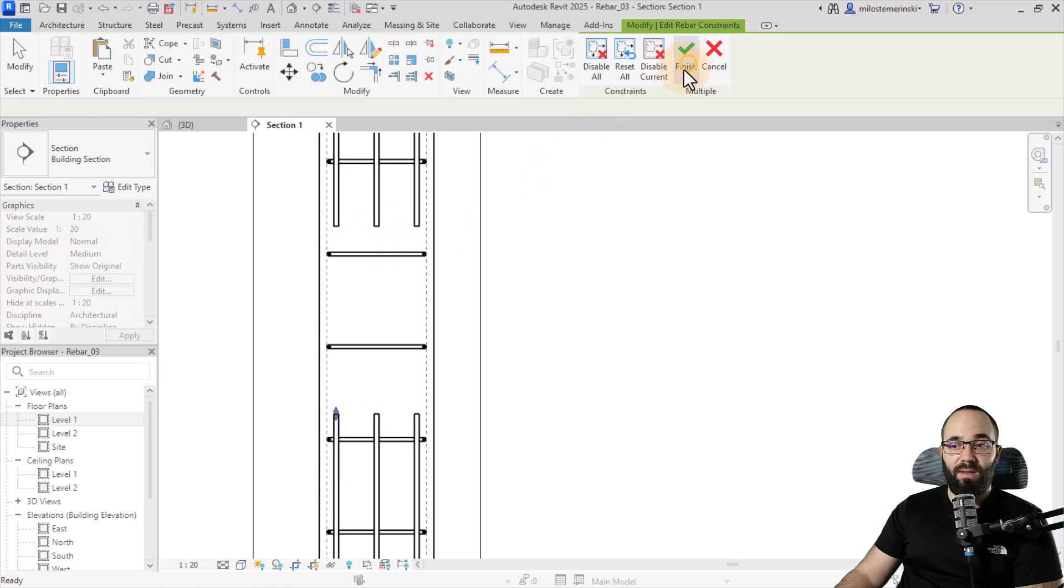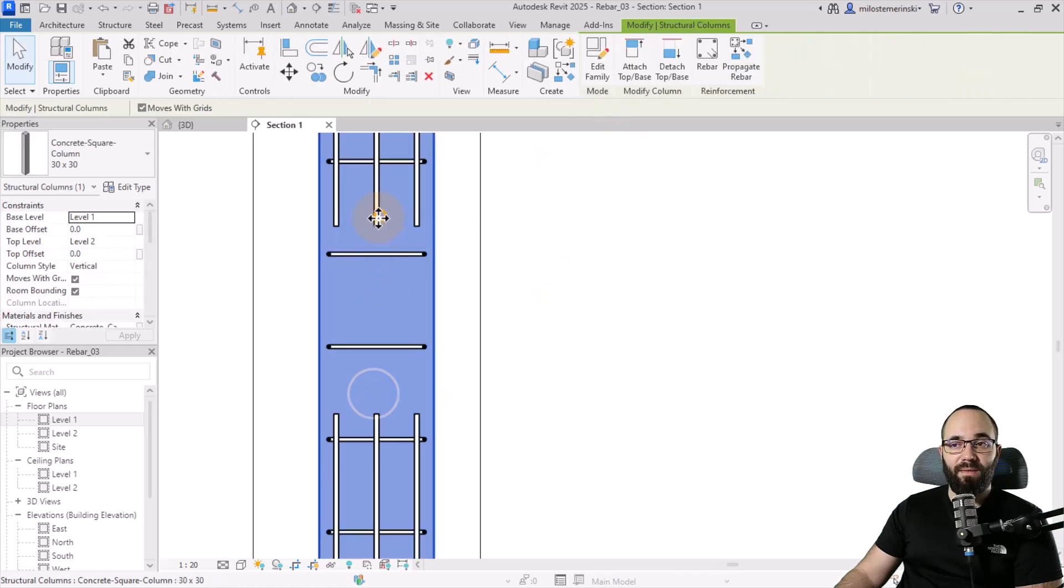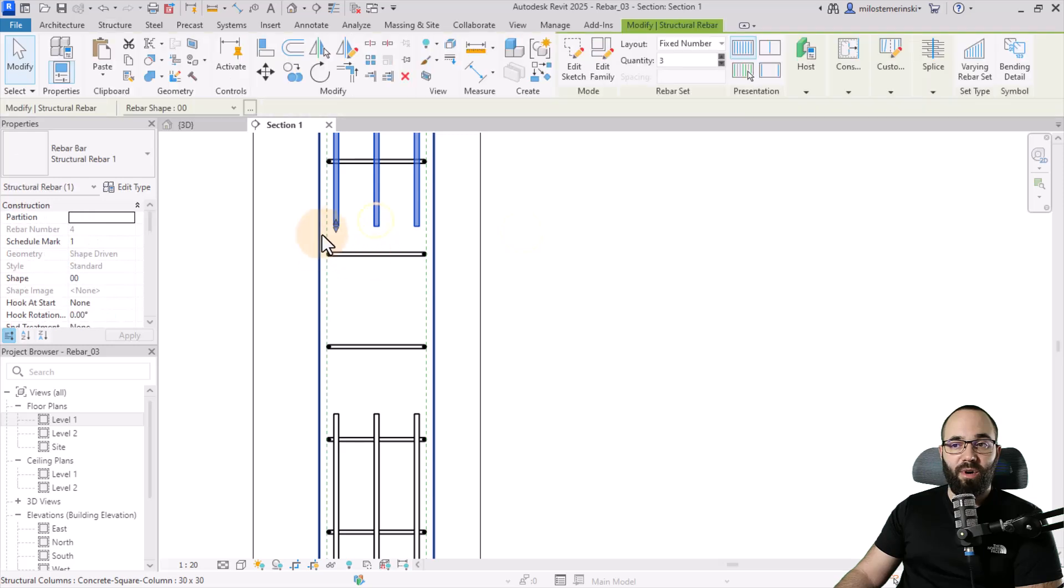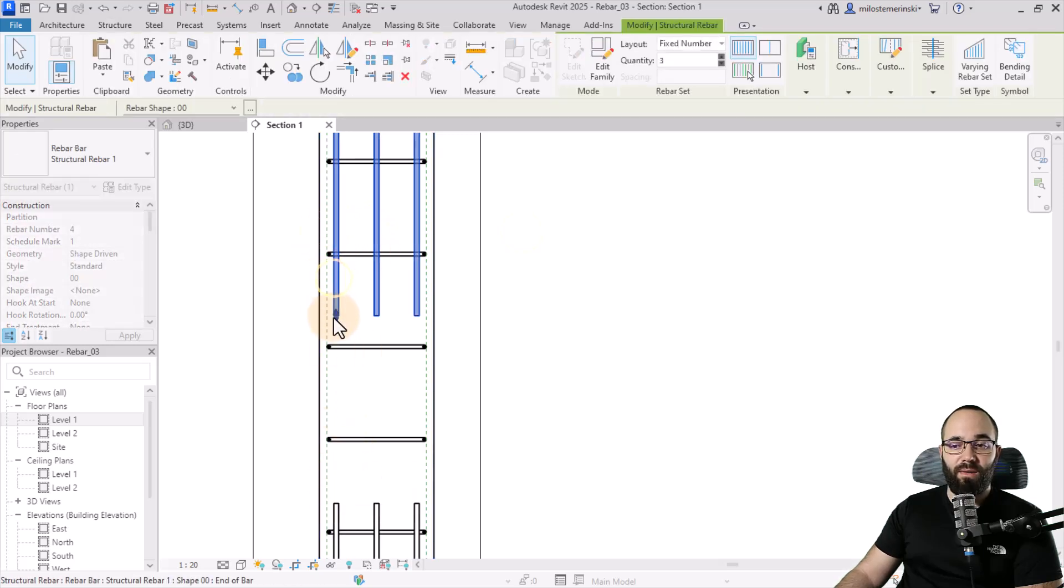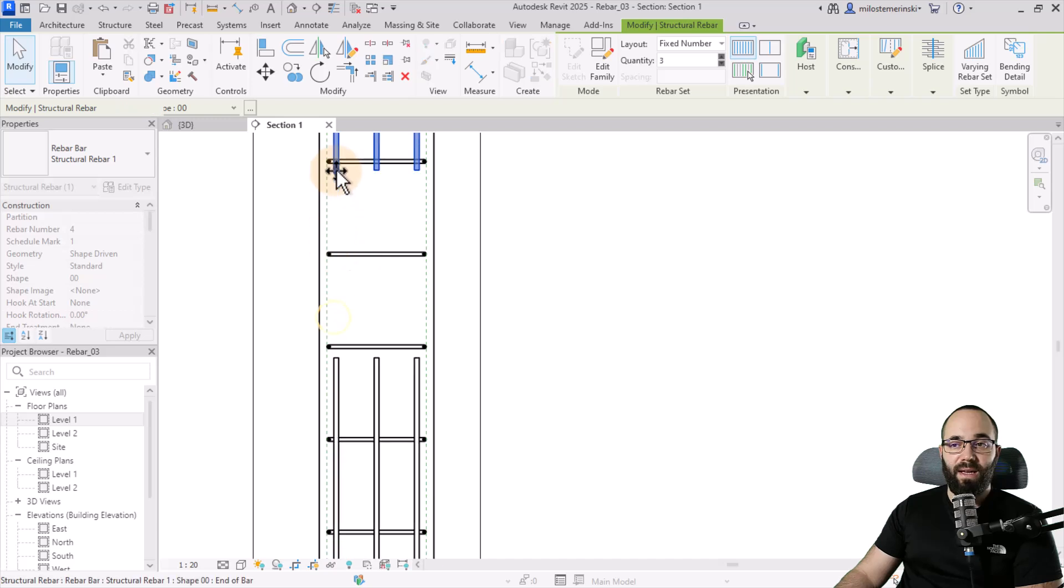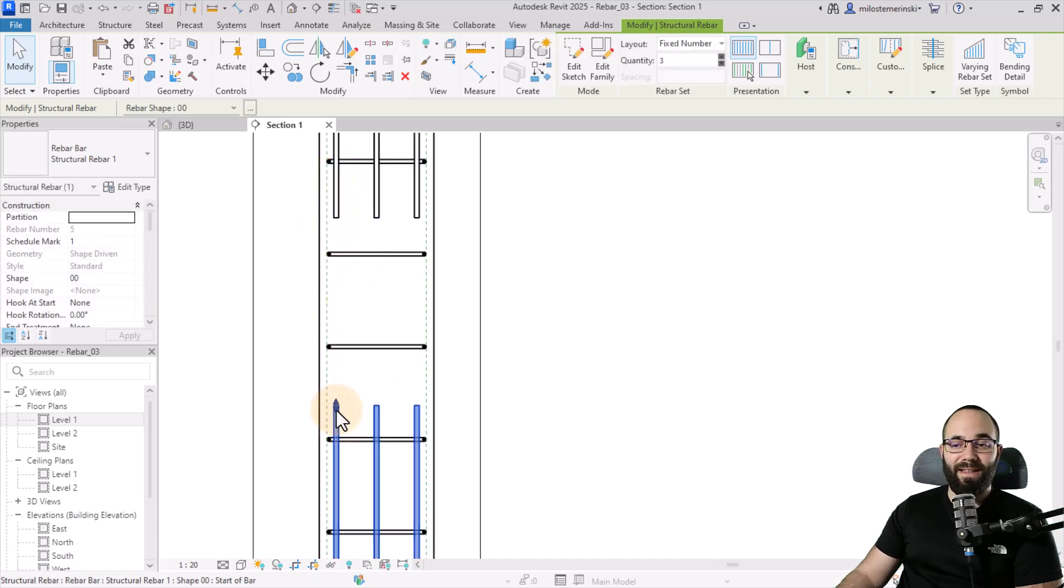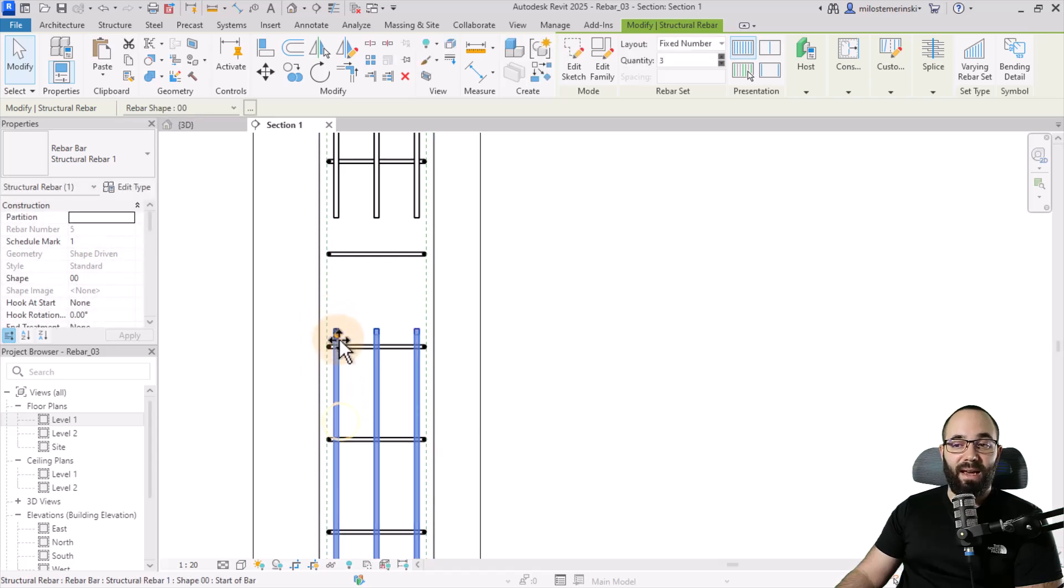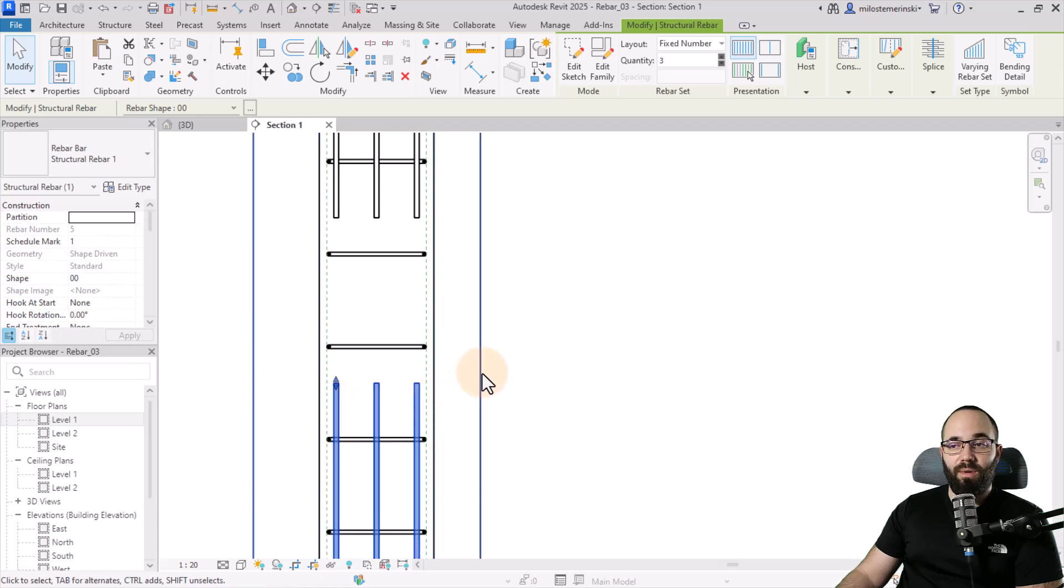It's now set to only one arrow, meaning that this rebar here, as we move it, will move the bottom one, but the bottom one won't affect the top one. If I hit finish, and then if I select this rebar, these bars, move them down, you can see these move down with that. If I move these up, it's going to follow. However, if I select this set and move it around, nothing happens to the top ones.